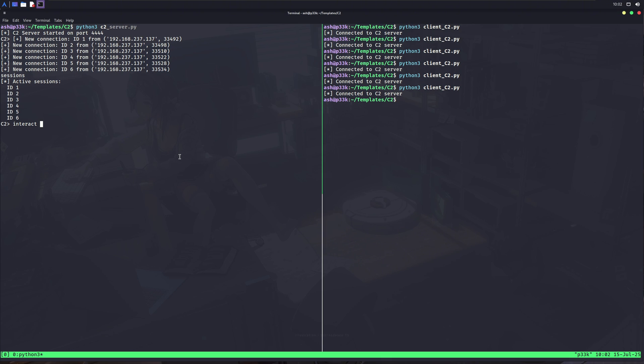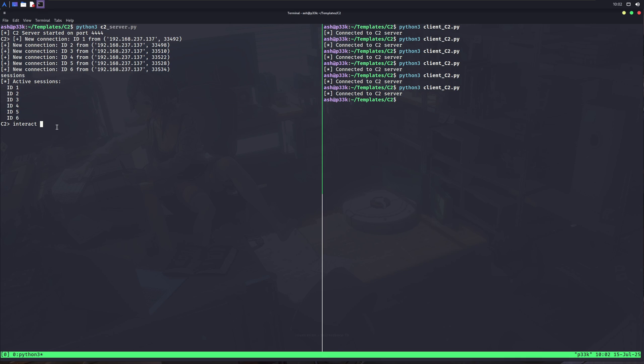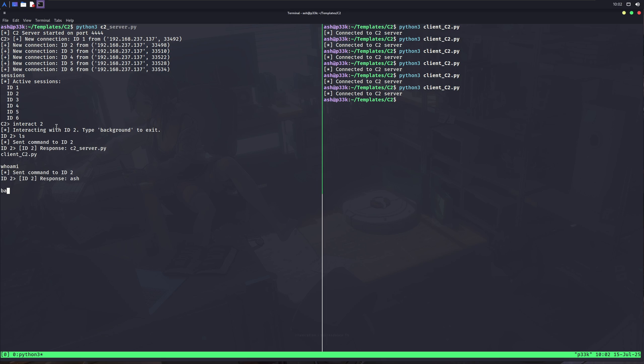Another thing I could do to improve this thing is to add some basic information about the client, like hostname and username. That'd definitely be better. So now, if I want to interact with any session, what I can do is type interact and then the ID of that specific client. And now you see I am inside of that specific client. I can type any command here, and it will get executed on that machine. When done, I can just type background, and now I am back in the C2 shell.